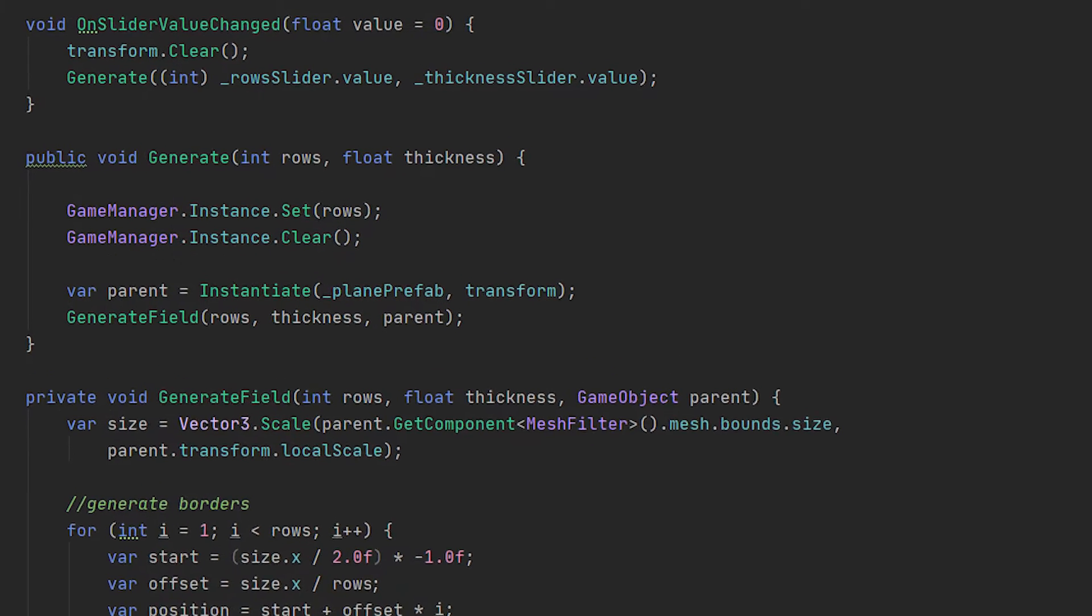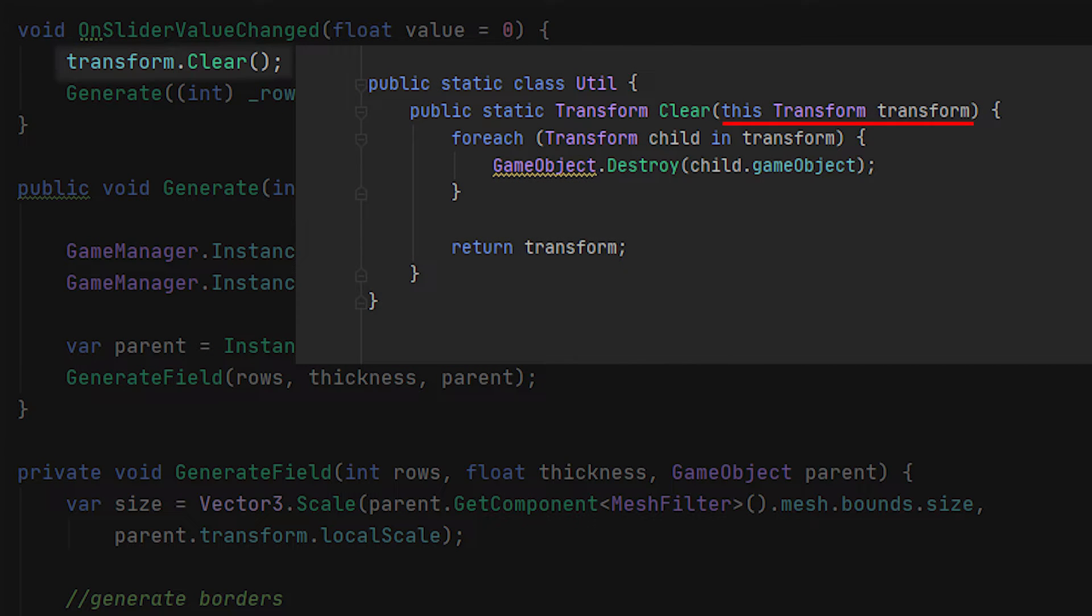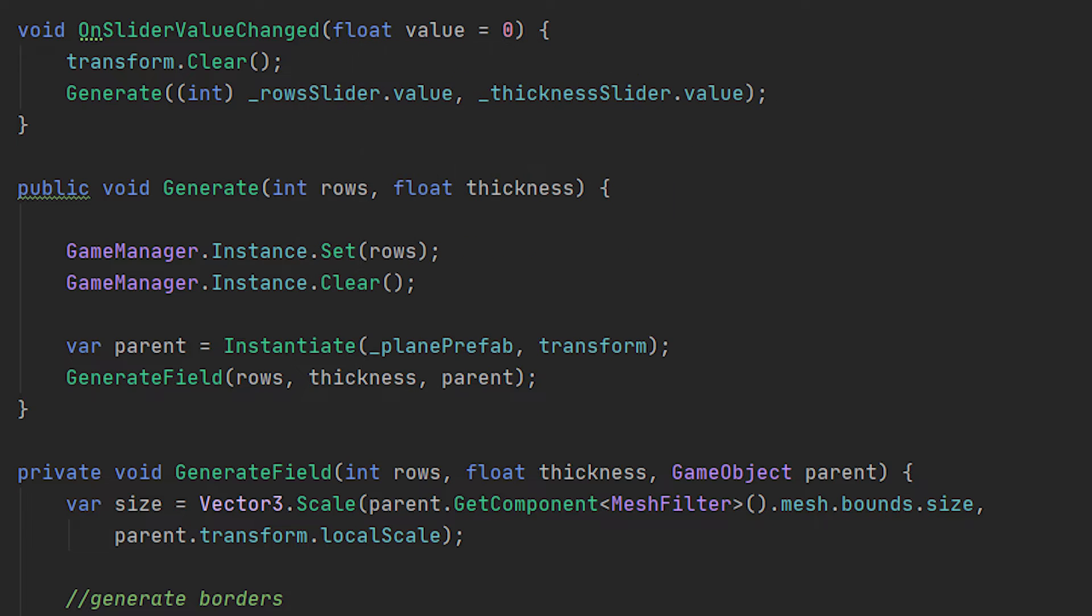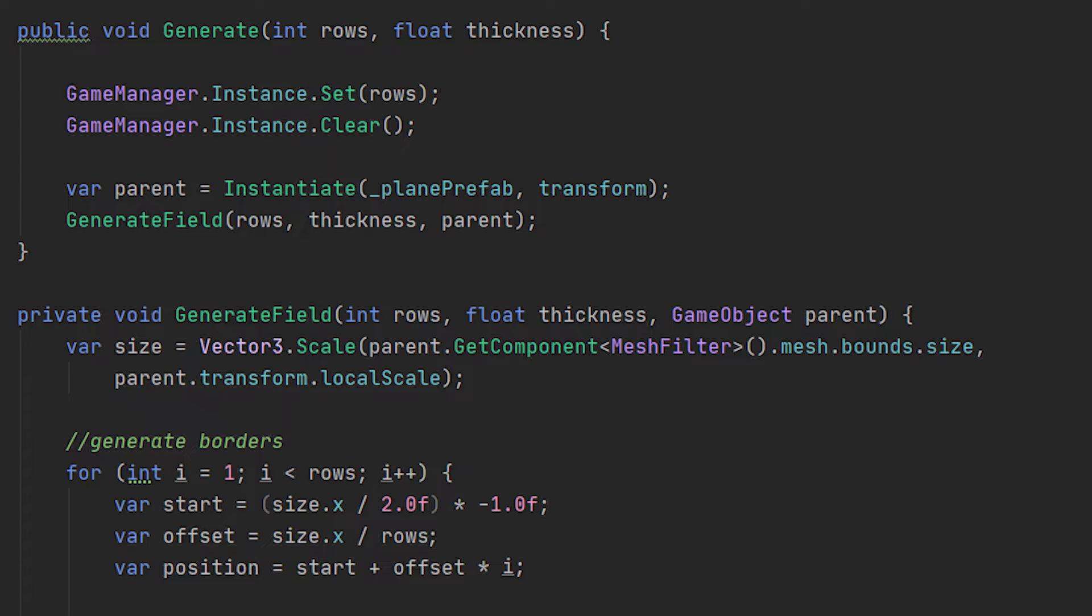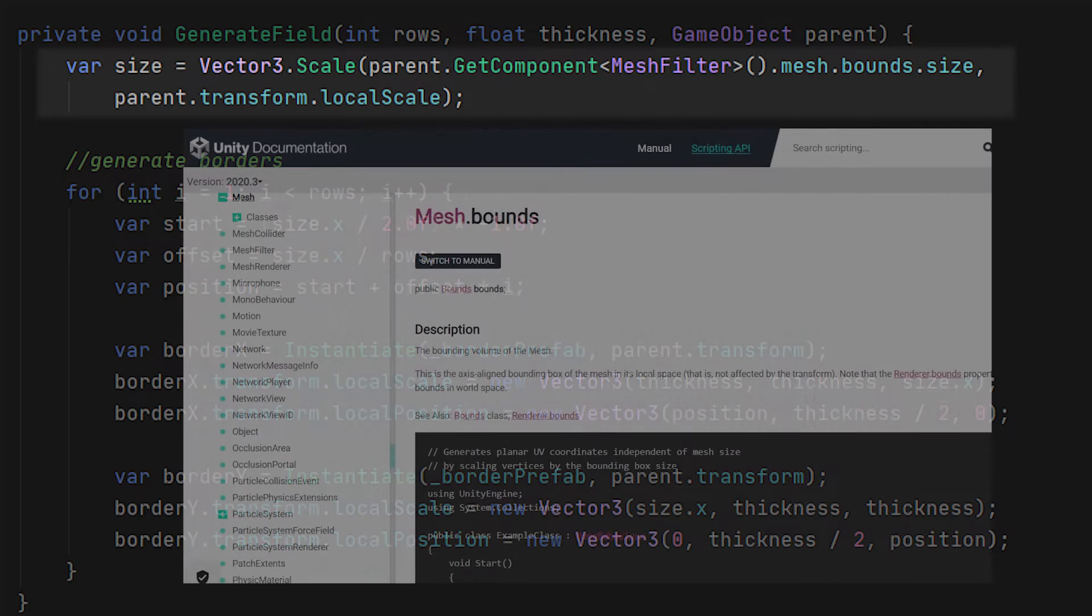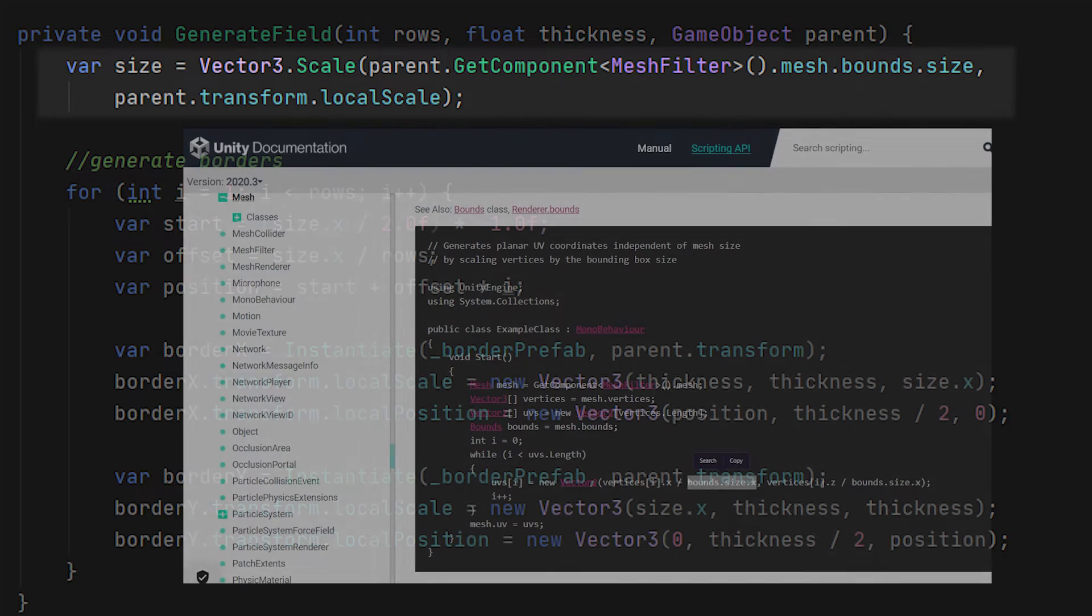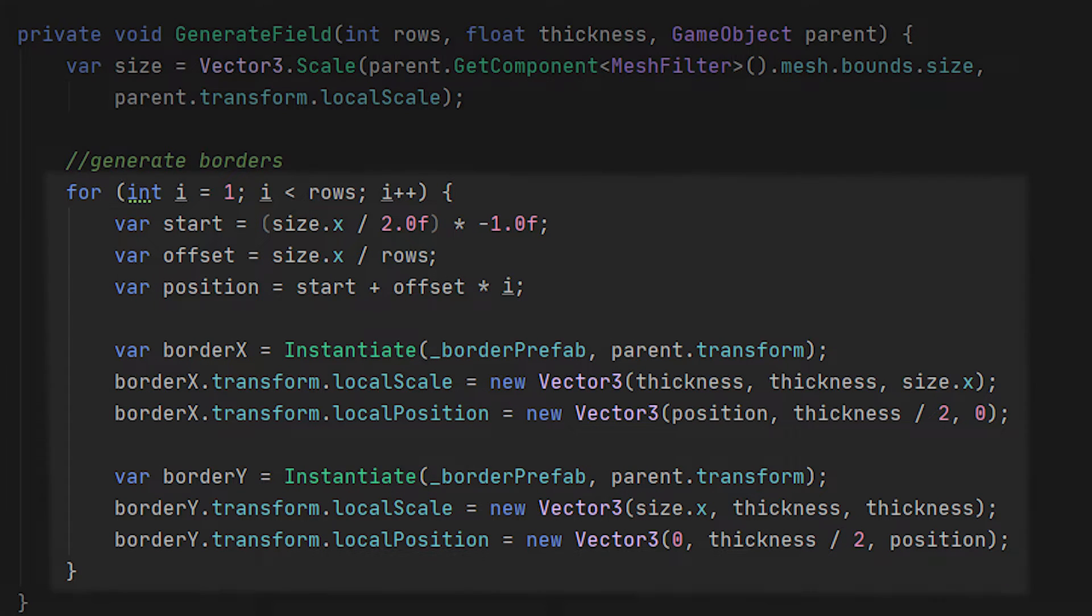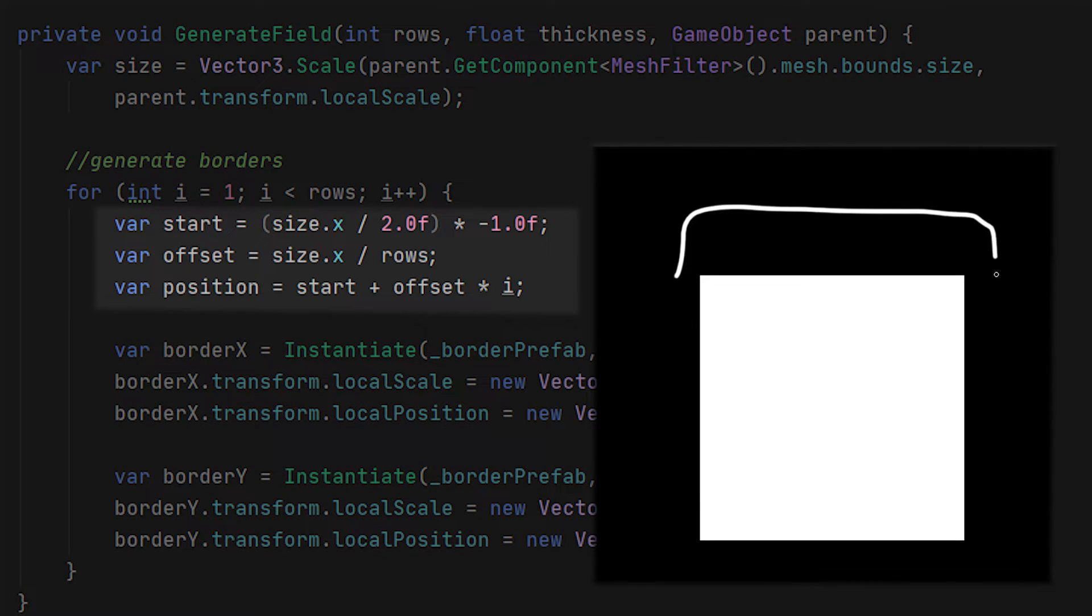Every time before we are going to generate we are first going to clear the transform. For this transform clear I created an extension method which will destroy all children of this game object. Then in the generate I will instantiate the plane which we will use as the parent for the generation of the borders. For this generation we need the size of our plane. You can get the plane by having the mesh from our mesh filter and get the size from the bounds. Then we will do a for loop for the actual generation which we will start with 1. To define each border I have this short algorithm which I will go through quickly.